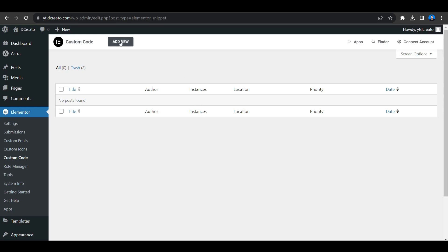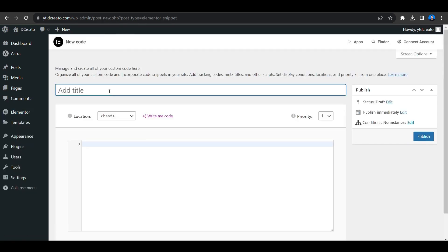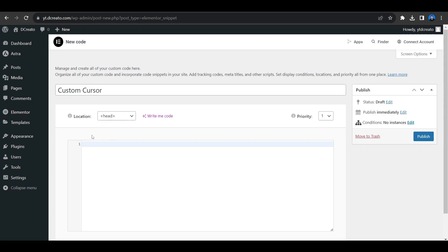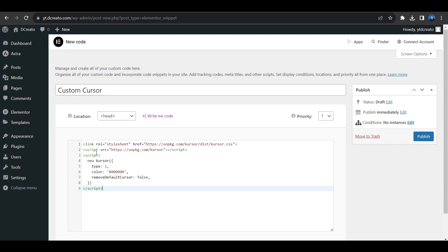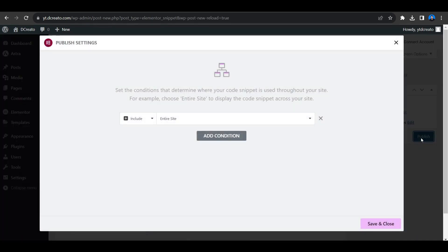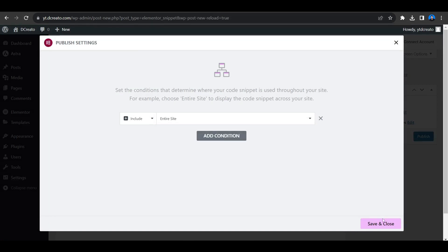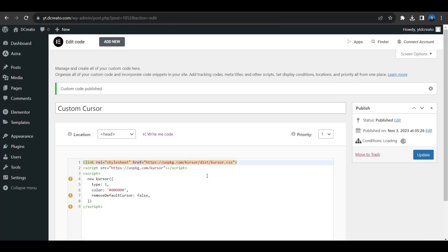Now click on the Add New button here and then name it. Here is the custom cursor — I have named it. Now paste our CSS code here. Here is the CSS code. As you can see, there are many options here: type, color, then remove default cursor. I will be explaining how you can customize it. So let us first publish it. Click on Publish and it will apply to the entire site to save all changes across all pages.